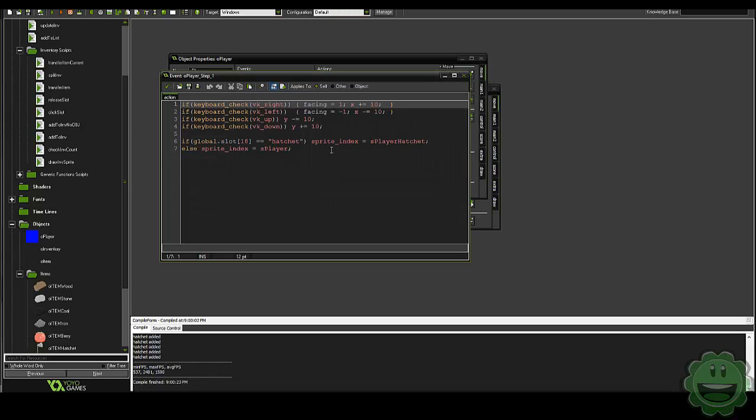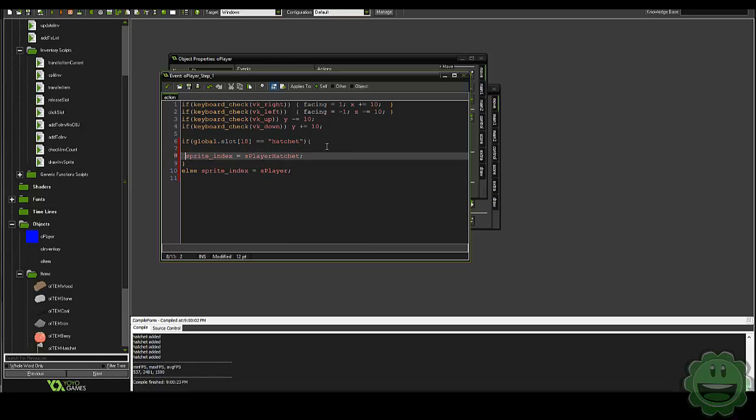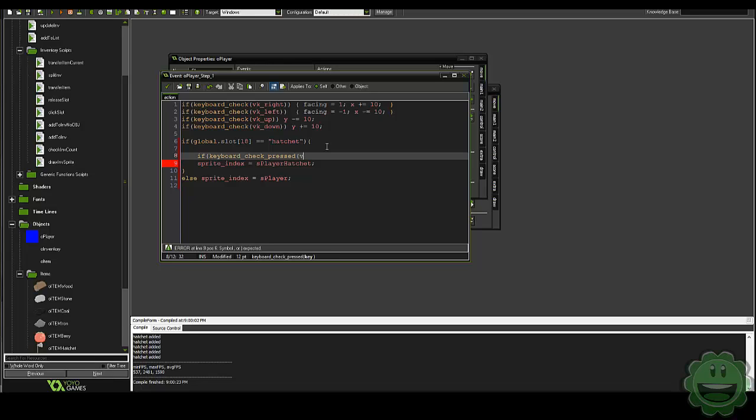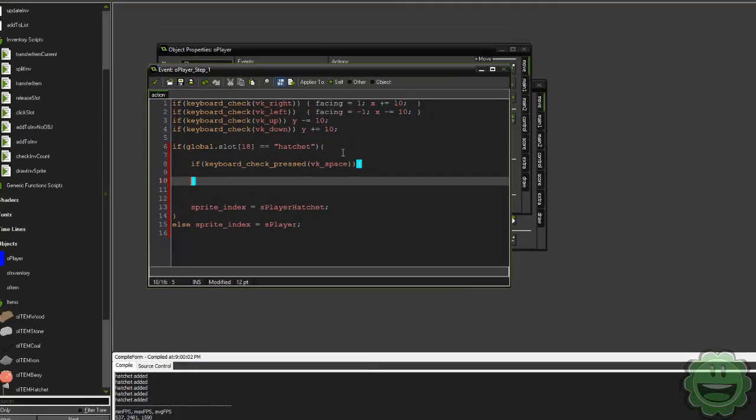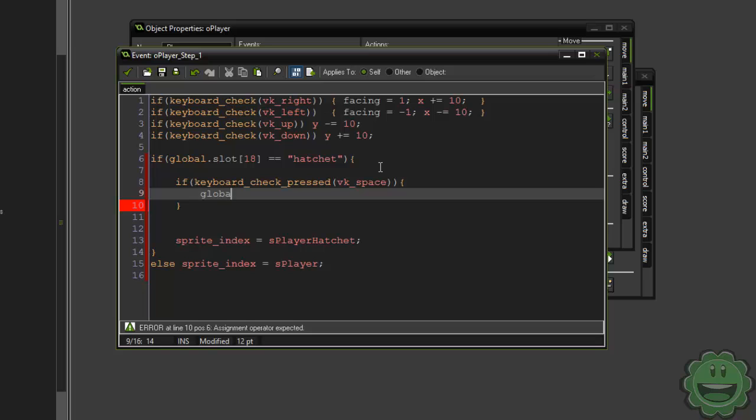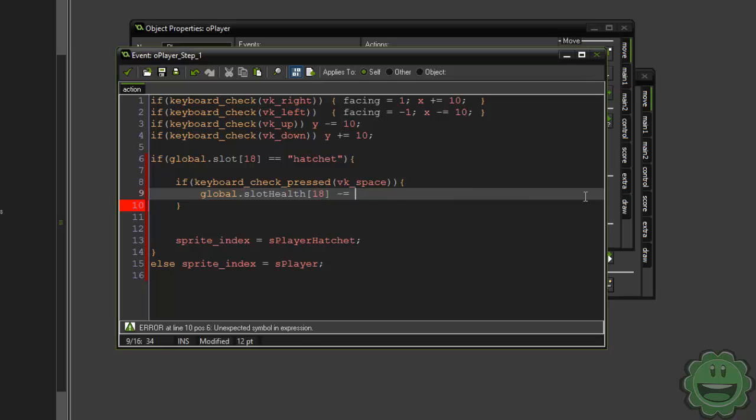If it is equipped, then we're going to say in our step event here, if global.slot18 equals hatchet, then we're going to say if keyboard check pressed, and this would be some sort of swinging animation or attacking. So we're just going to say space. So that's going to be equivalent to the attacking animation. Then we're going to say global.slot8, slot health 18 minus equals, and how many hits do we want to do it at? So let's just say seven. So the health is going to subtract seven. And that's basically it.